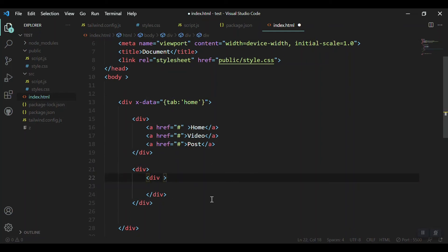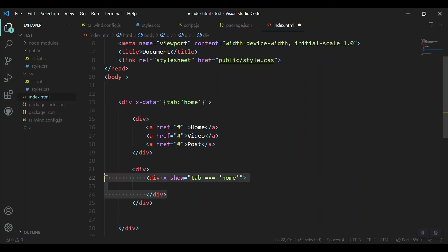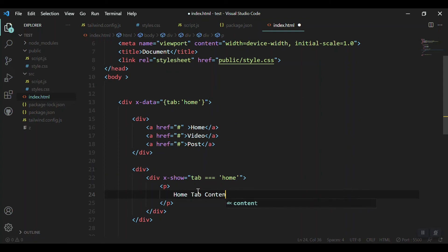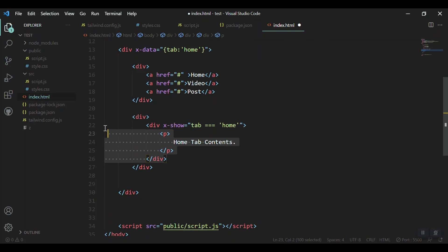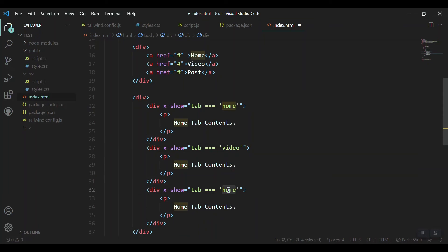We have to create three divs inside our contents div. We'll use x-show. Whenever the tab is equal to home, this first div will be for the home section. Let's put some paragraph inside it: home tab contents. Copy this for the three tabs.